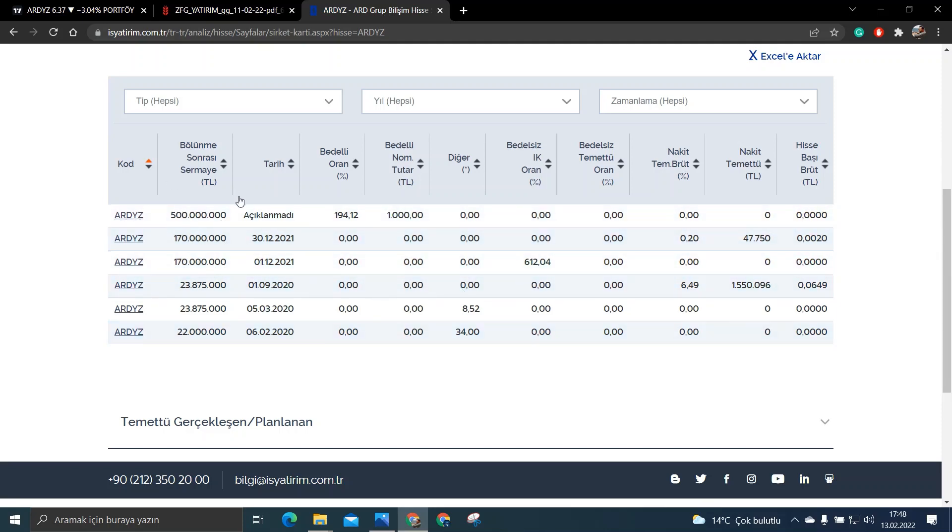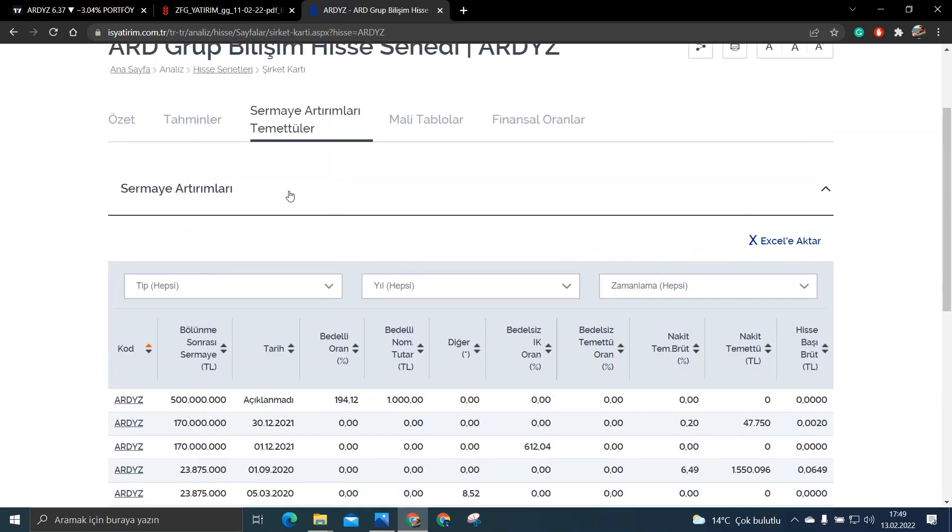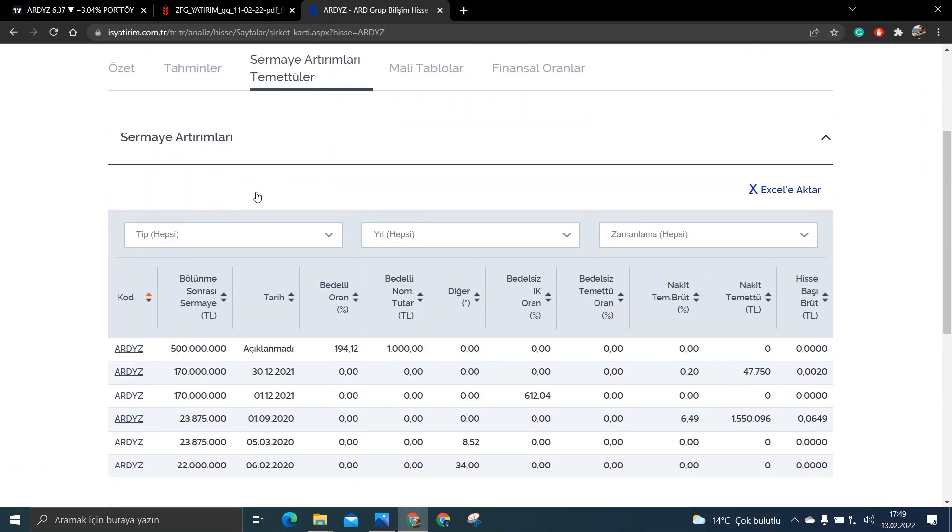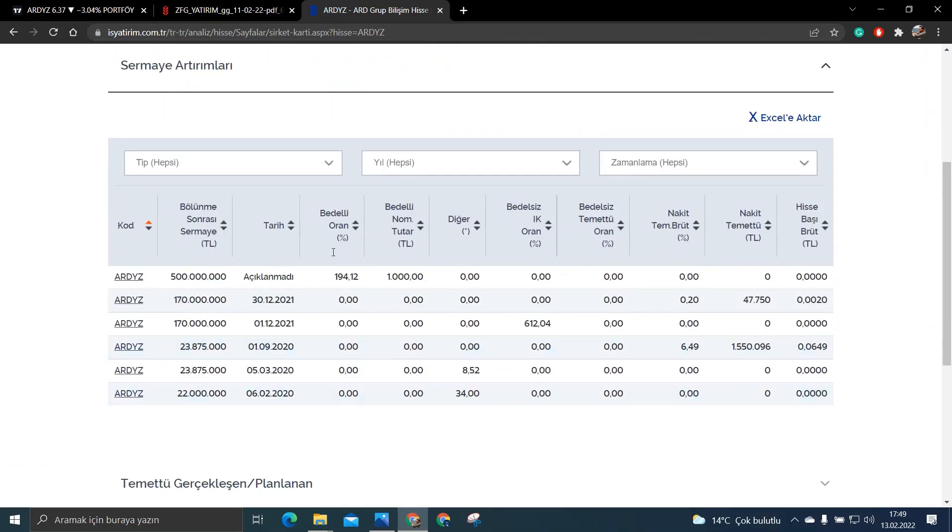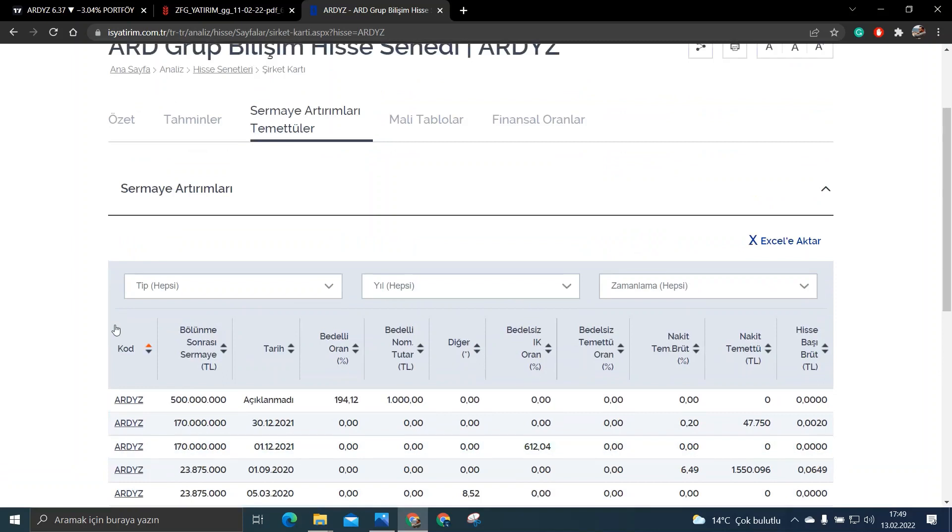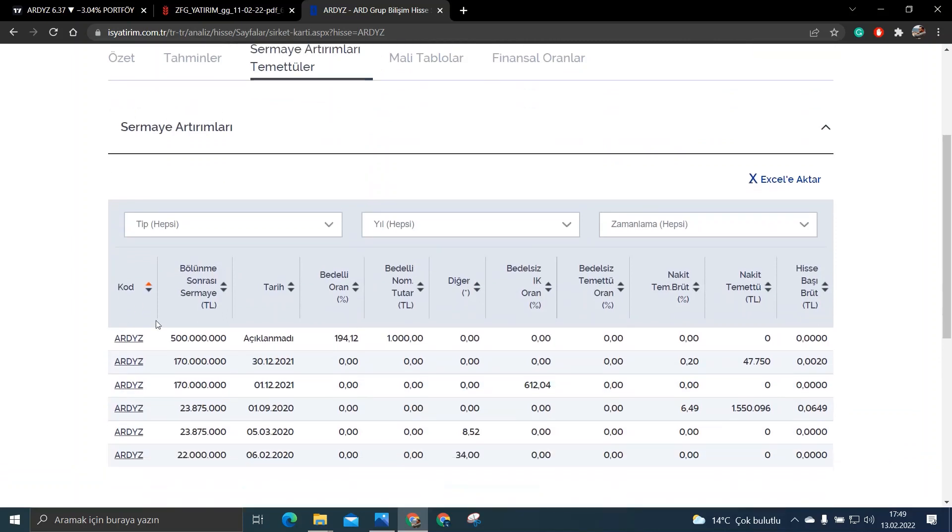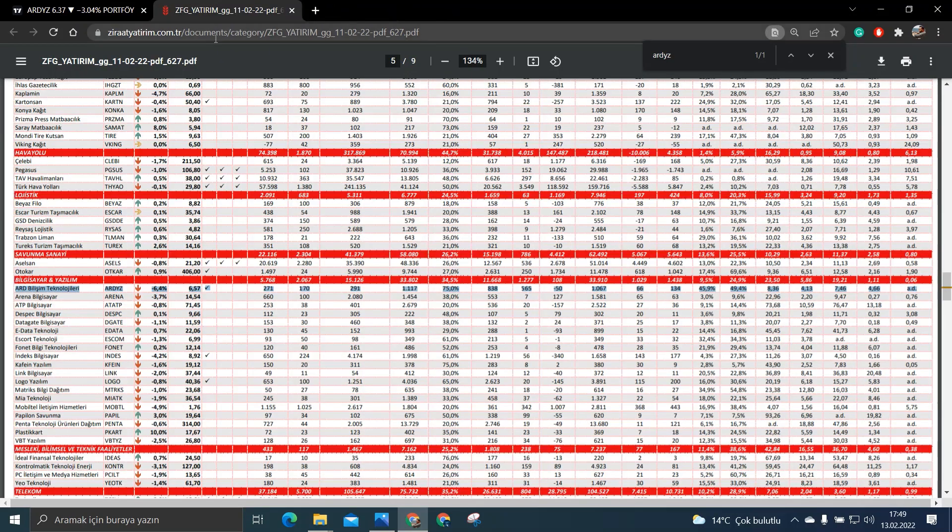Ama ona da bakın bütün burada bedelsiz bölünme, bedelli bölünme ve temettülerle ilgili detaylı bilgileri bakın dediğim gibi KAP bildirimleri ve de düzenli olarak görmek istiyorsanız da yani hepsini bir arada görmek istiyorsanız da İş Yatırımın bu sitesini kullanabilirsiniz.